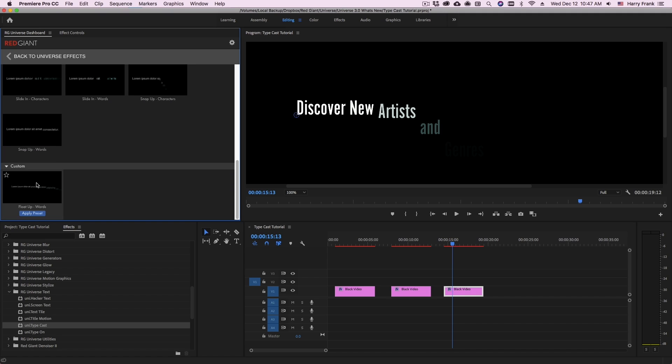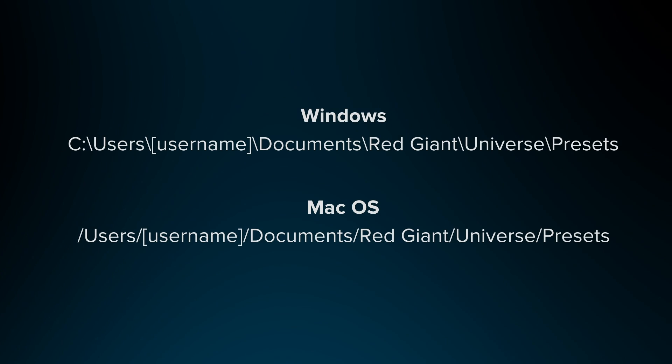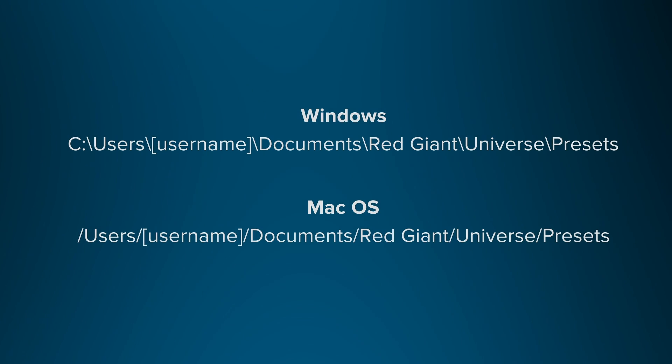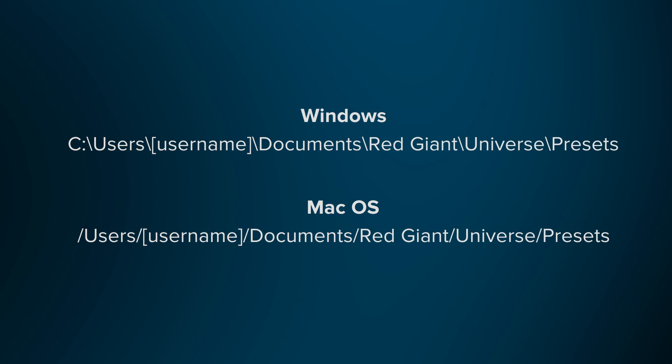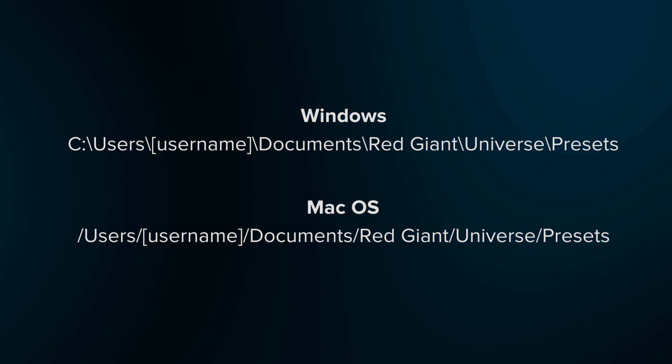Also, if you'd like to share that file, you can locate it in your user's documents at the path shown on the screen.